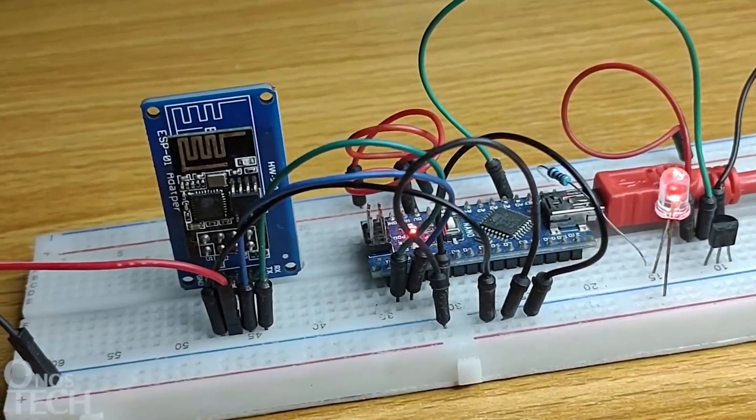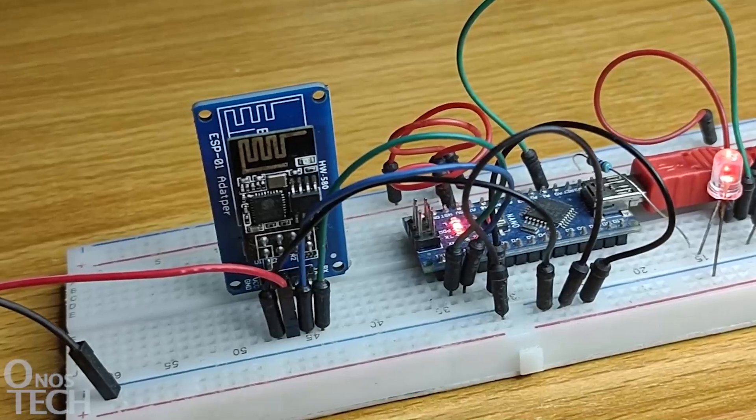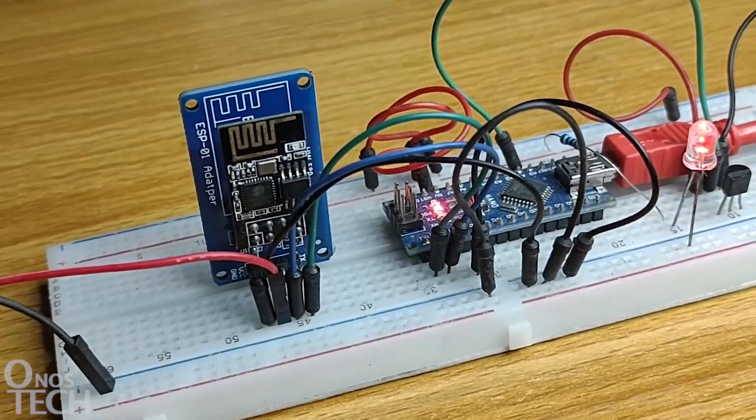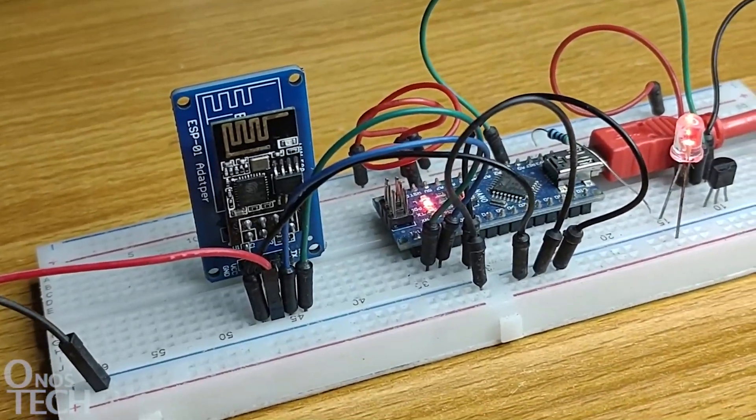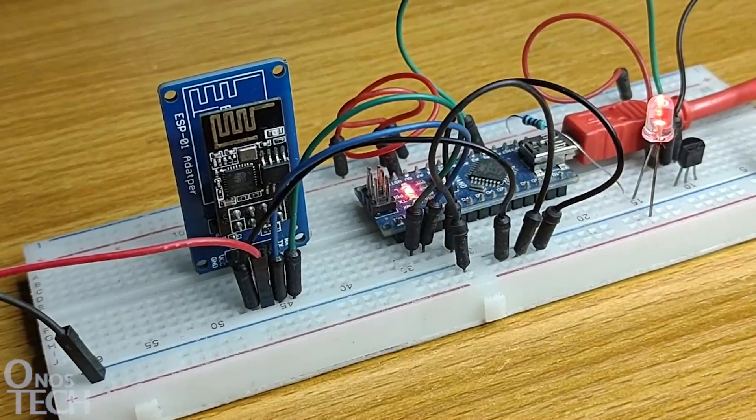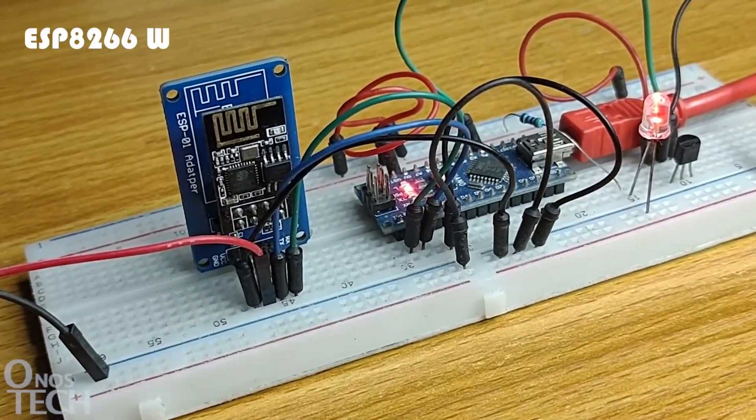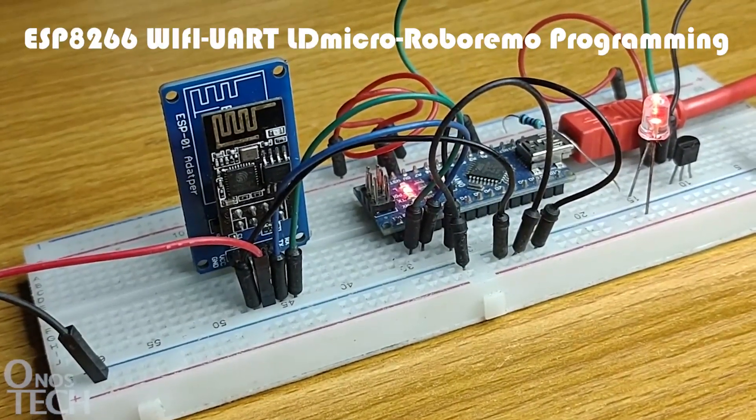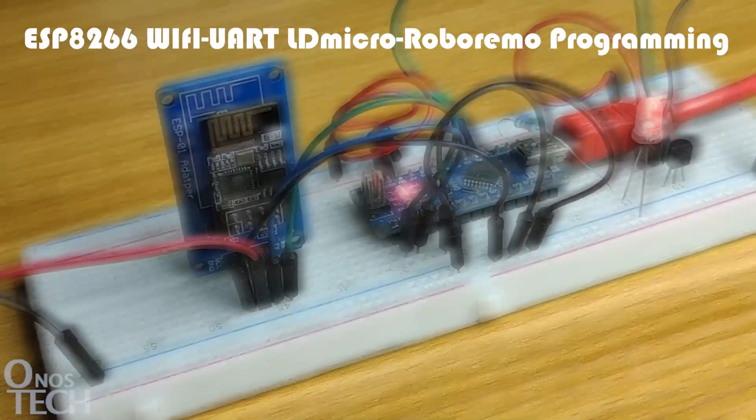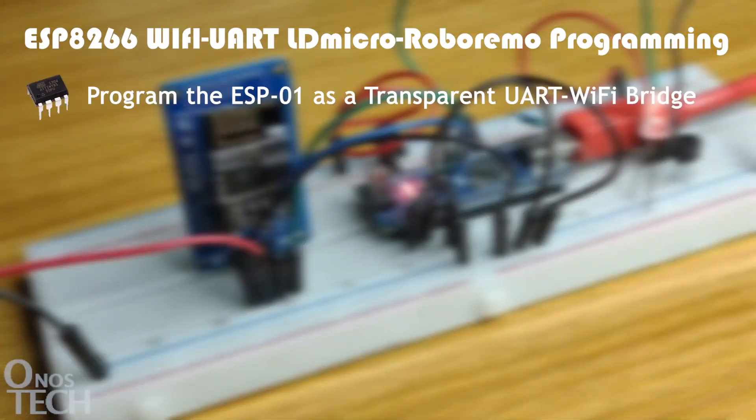the ESP8266-ESP01 Wi-Fi module can be configured to receive UART data and transmit it over a Wi-Fi network. In this video, we will consider the ESP01 and program it to function as a transparent UART Wi-Fi bridge.